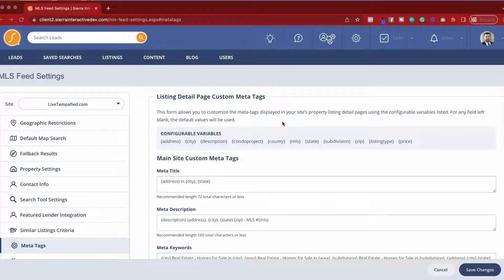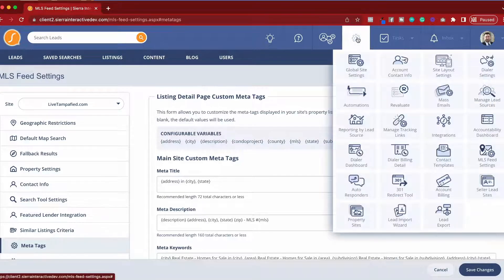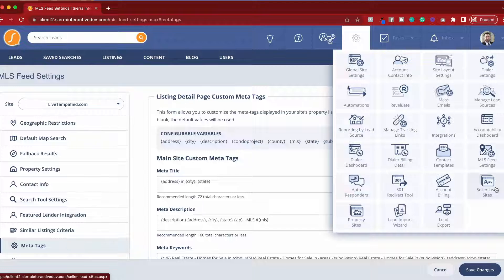Now that we're inside Sierra Interactive, all we need to do is navigate to the gear icon in the top right and then choose MLS feed settings.